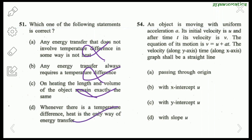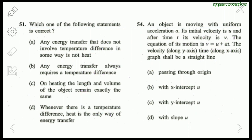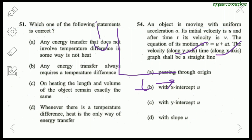Question 52: An object moves with uniform acceleration a, initial velocity u, time t, and velocity becomes v. The equation of motion is v = u + at. With velocity on the y-axis and time on the x-axis, the graph will be a straight line. The slope of this graph will be a, and the y-intercept will be the initial velocity u.